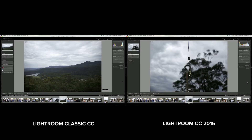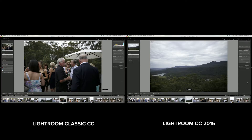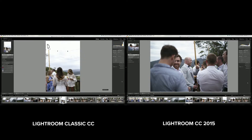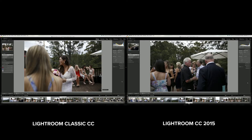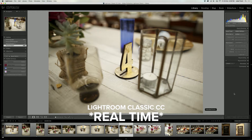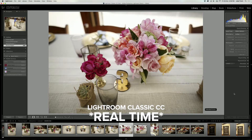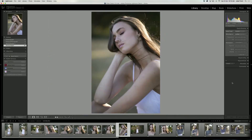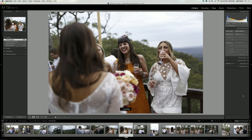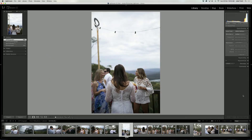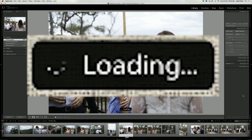Here we are comparing how fast it is to flick through images in Lightroom via the library panel in real time. As you can see, the speed has vastly improved in Lightroom Classic. Even though it took Lightroom CC over half an hour to render previews, it still needs to load each image as you press next, compared to the Classic which has no loading time between images.